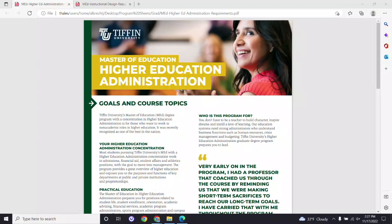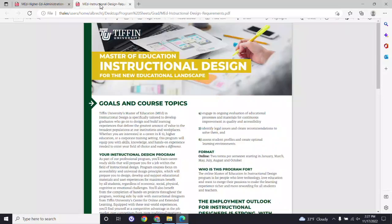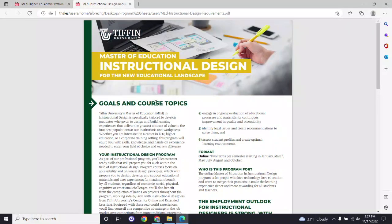Welcome to this brief introduction to Tiffin University's online master's programs in education. We offer two concentrations within the master's of education curriculum: the master's of education in higher education administration and the master's of education in instructional design.